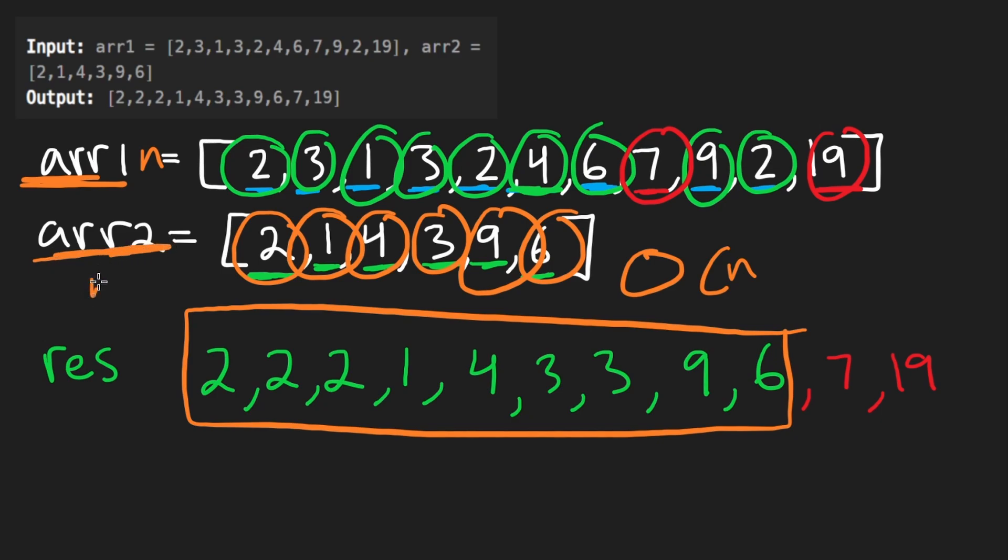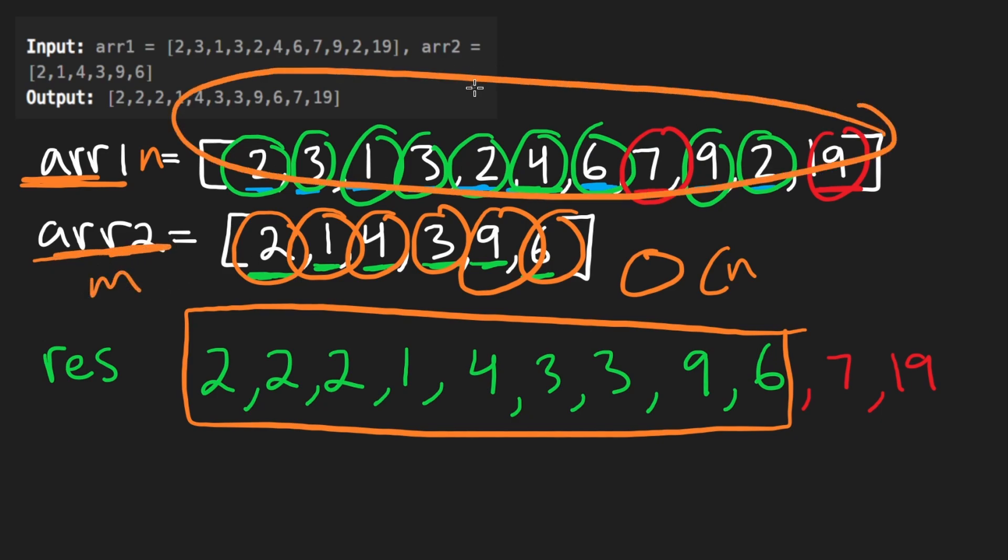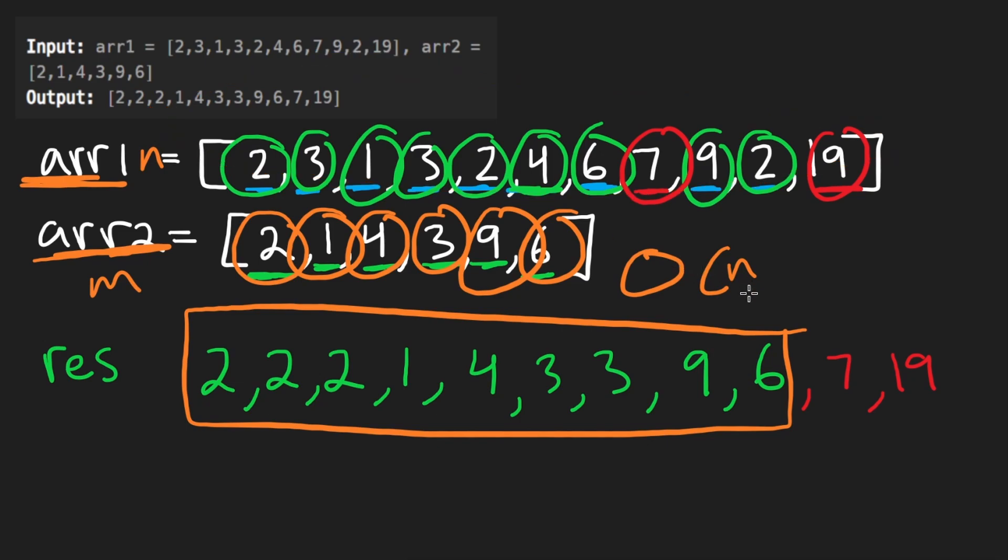And let's say M is the size of the second array. We know that the first array is always going to be bigger or equal to the second array. So I'm just going to use N for the time complexity.